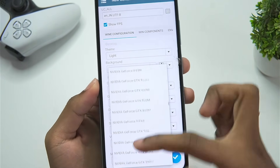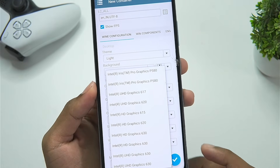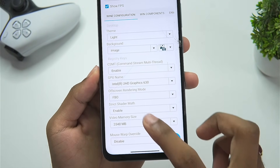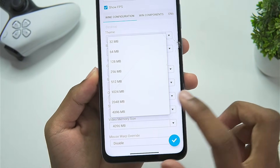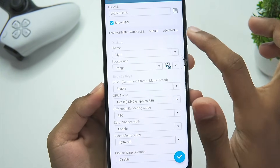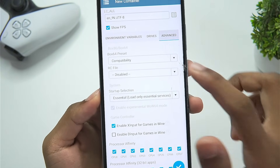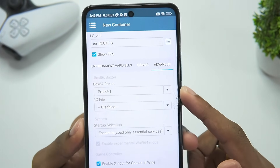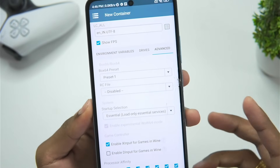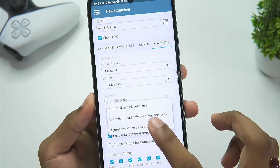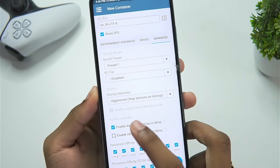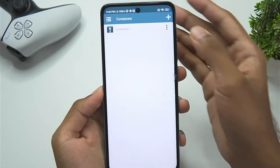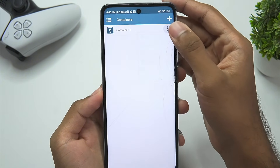For the graphics GPU name, scroll down and set it to Intel UHD Graphics 630. Set the video memory size to 4GB. In advanced settings, set the Box64 preset to the preset we just created, and set the startup selection to aggressive. Our container has now been created.